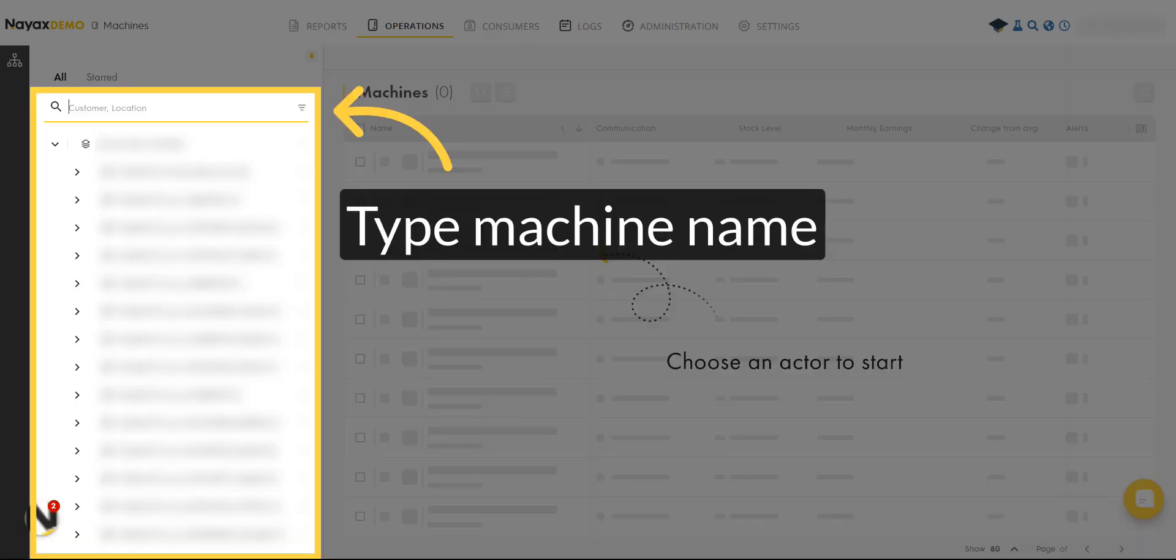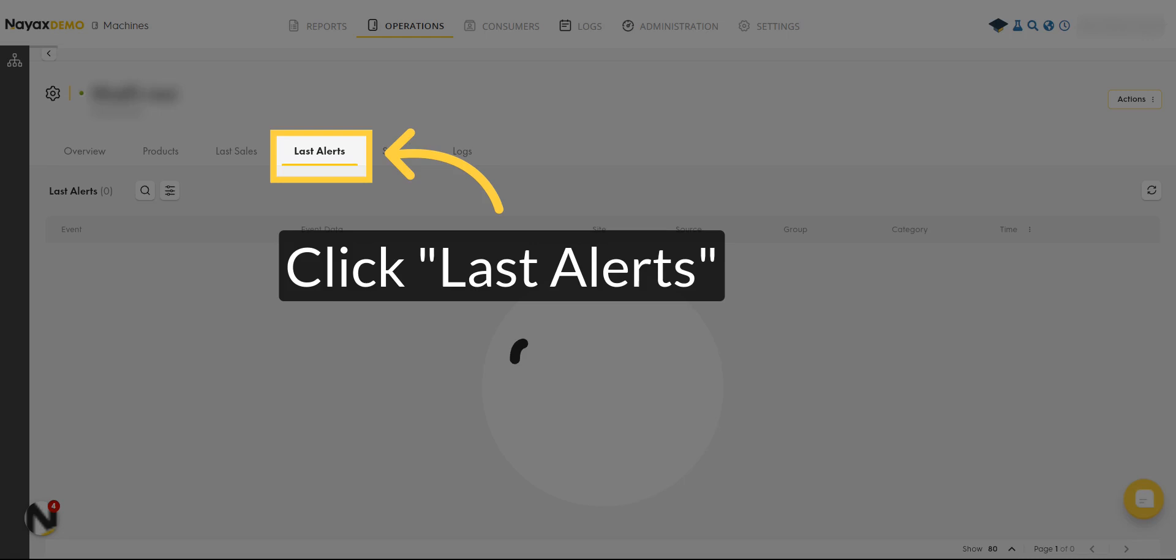Type and select your desired machine's information. On the Machine page, click on the Last Alerts tab.